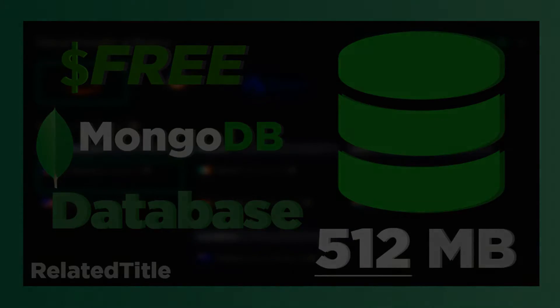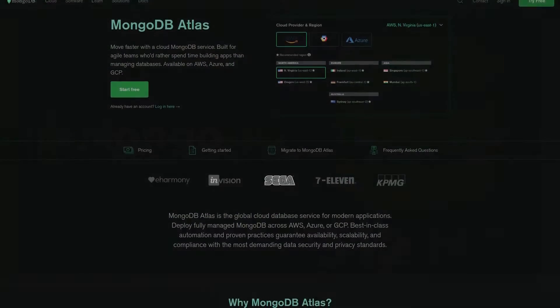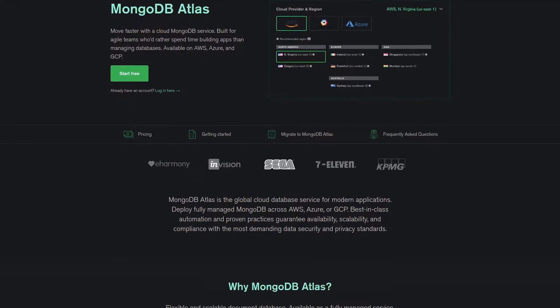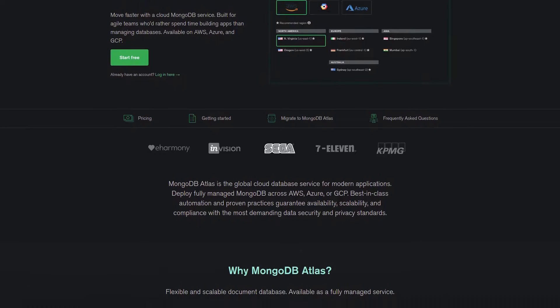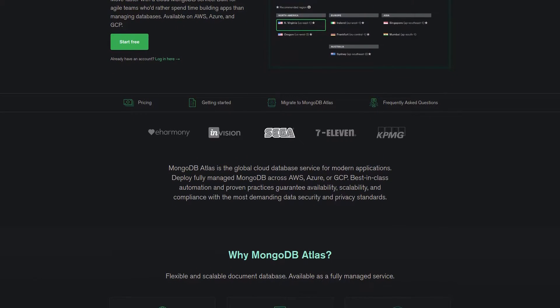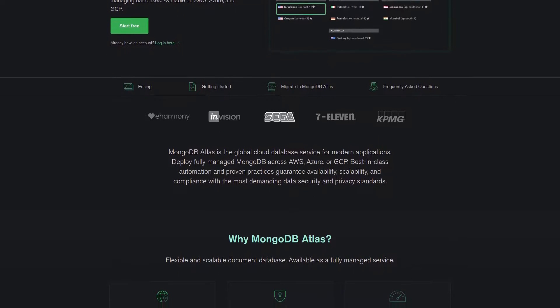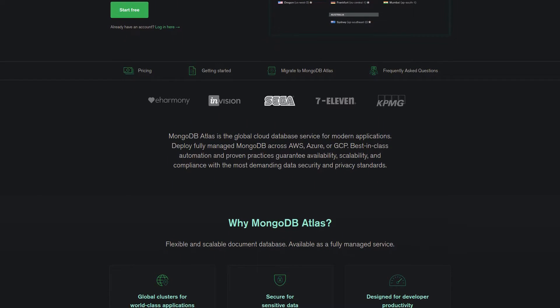Hello everyone and welcome back to my channel. In this video, I'm going to be explaining how to get a MongoDB database for free.